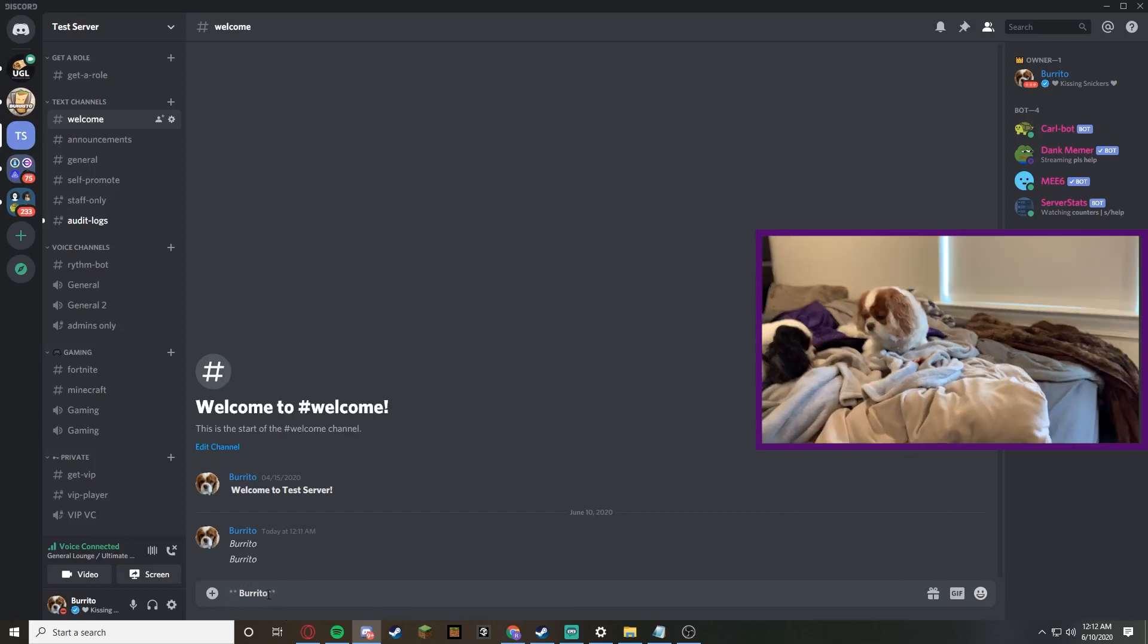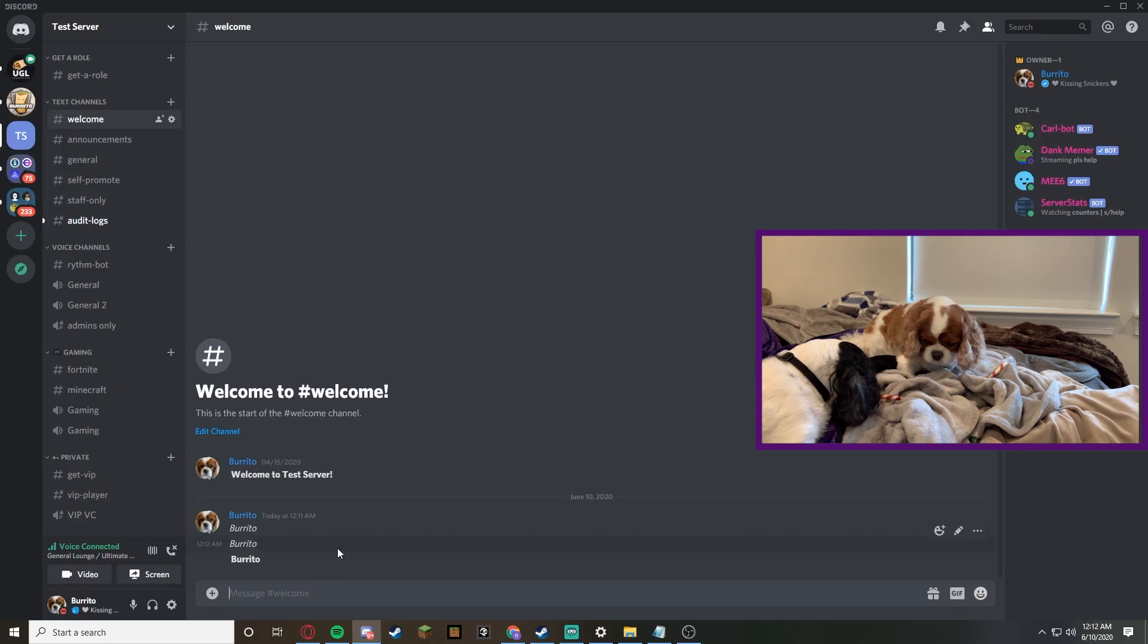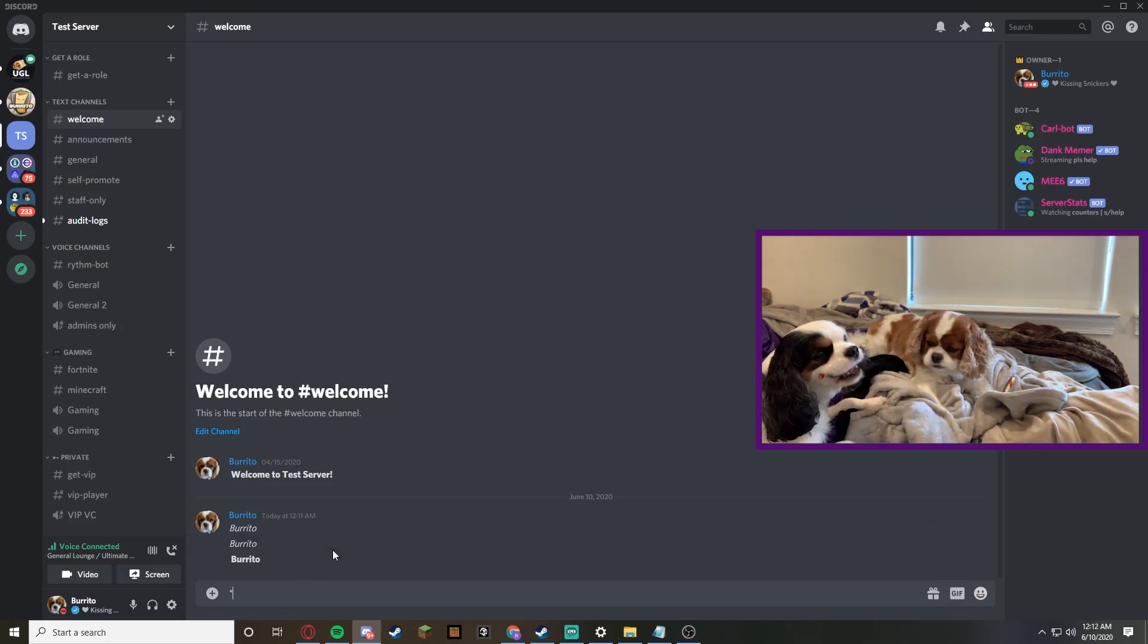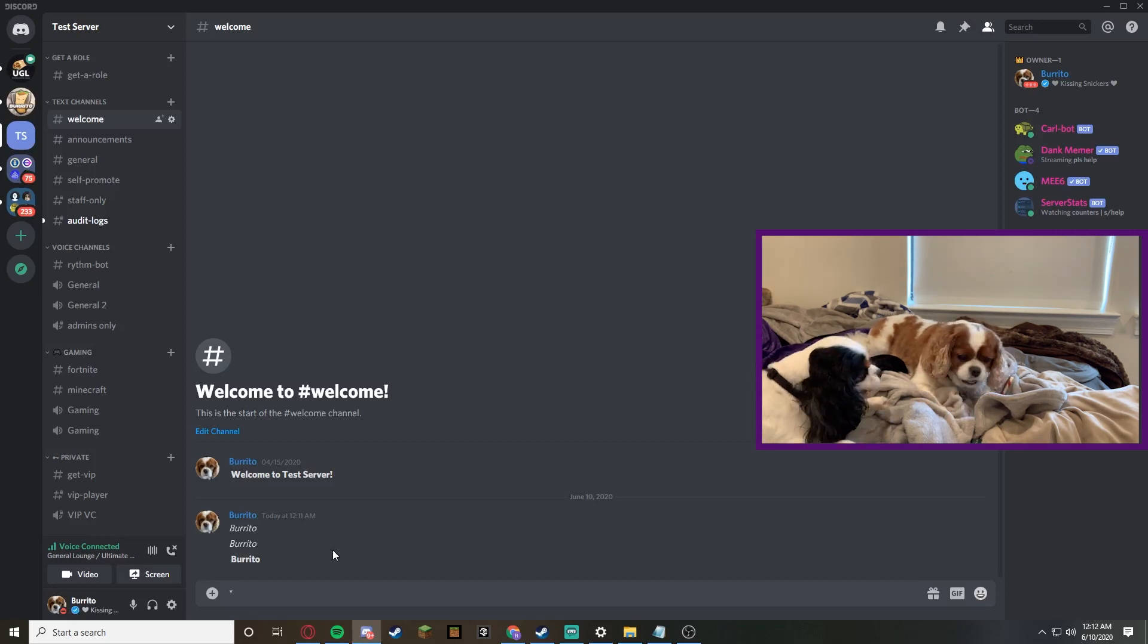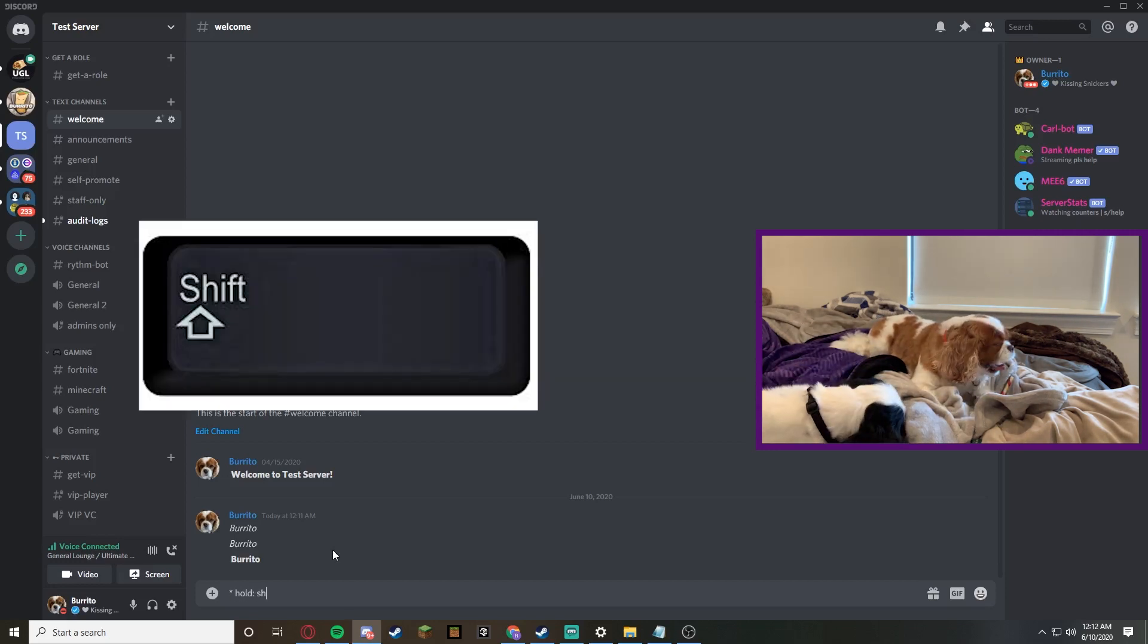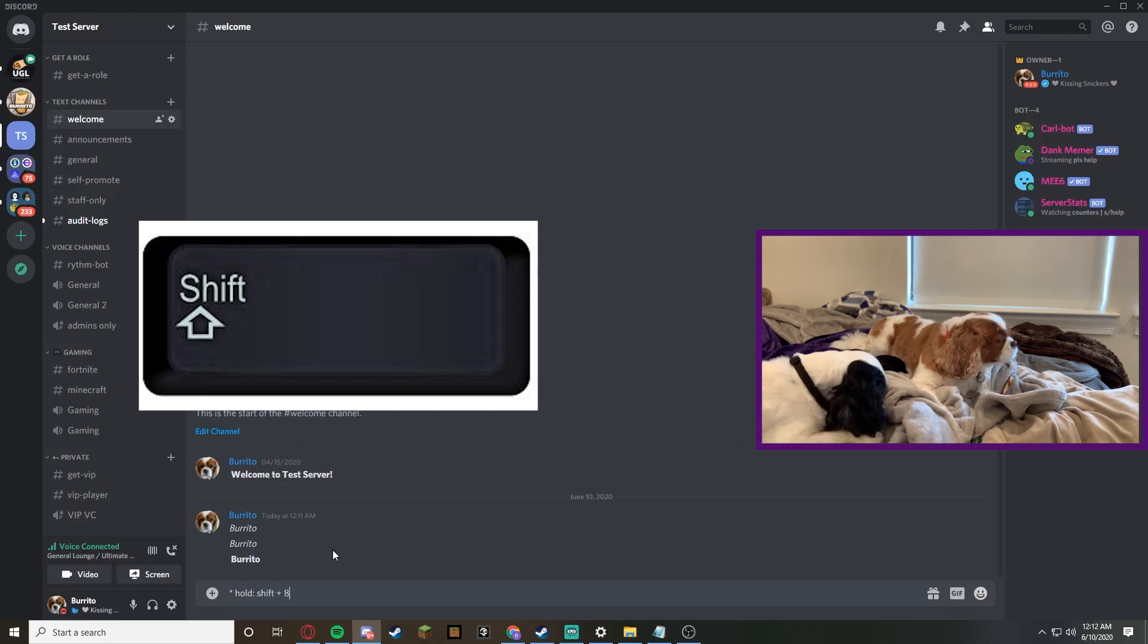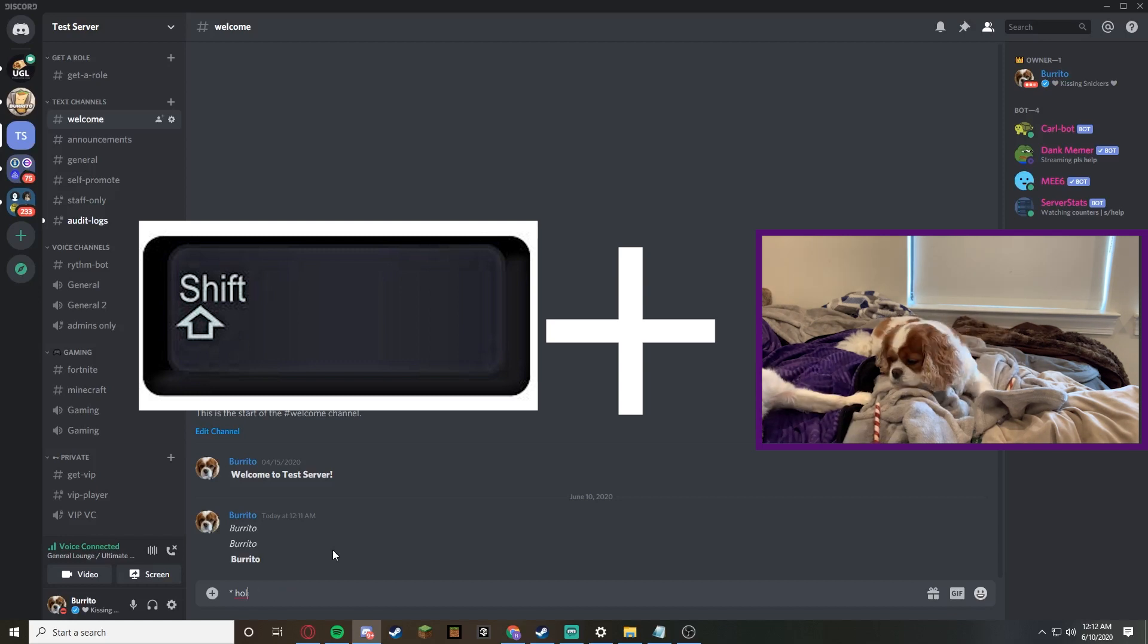If you guys wondered what is asterisk - asterisk is this little star. In order to do that, you have to hold shift and then press eight. When you do that, the asterisk will pop up.